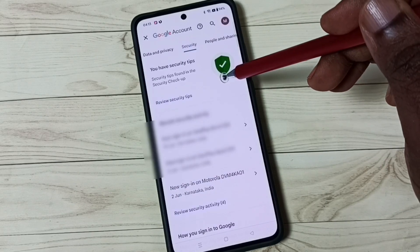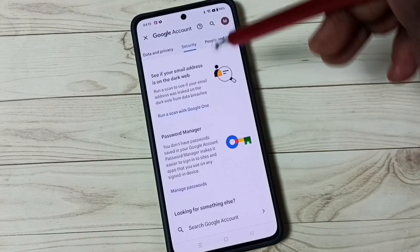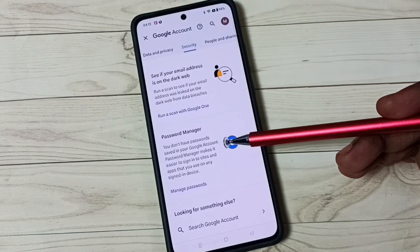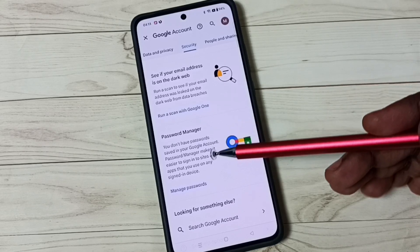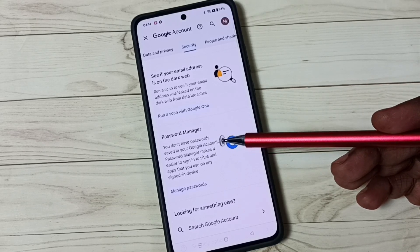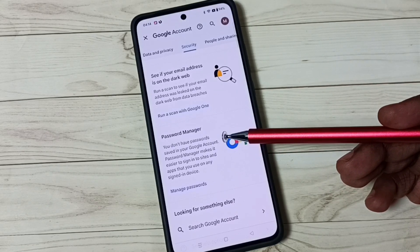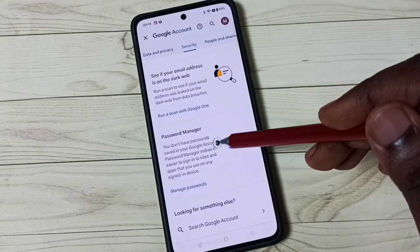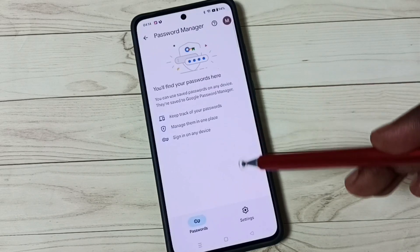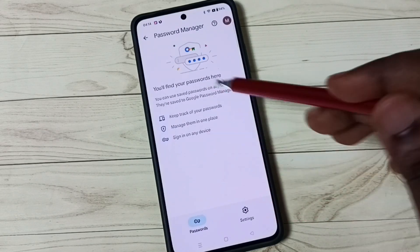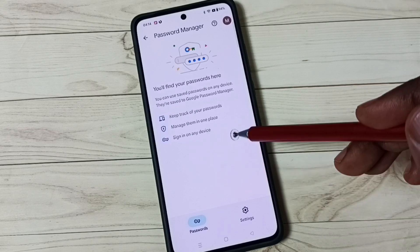Then scroll down. Here you can see Password Manager. It says you don't have passwords saved in your Google account. Tap on this Password Manager — you can see it's not showing any passwords here.